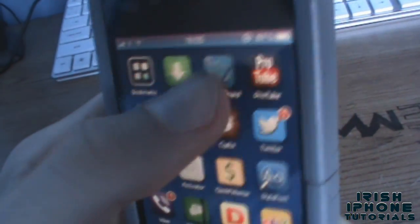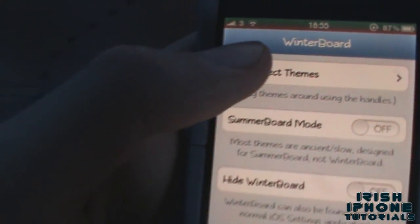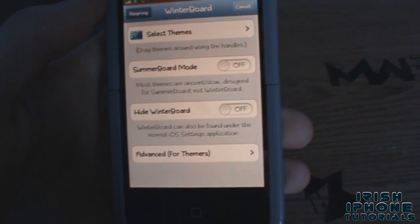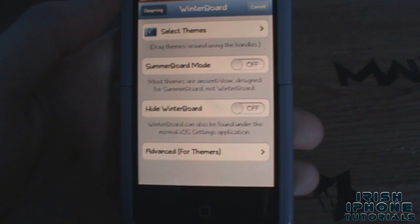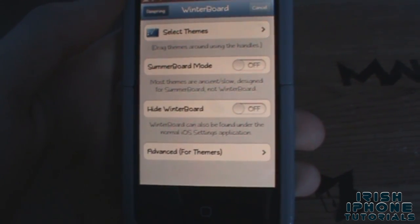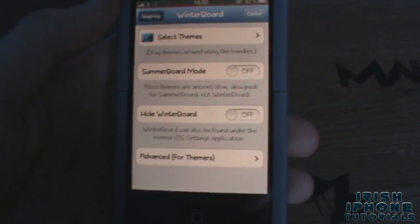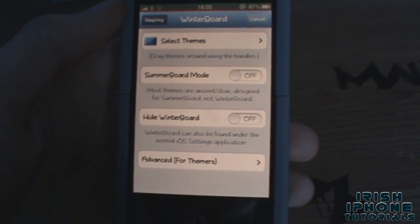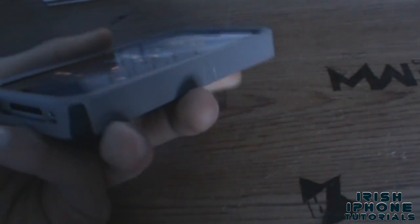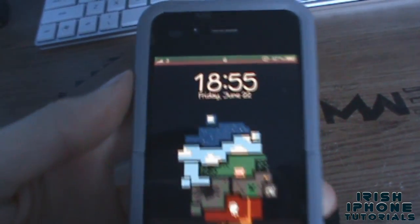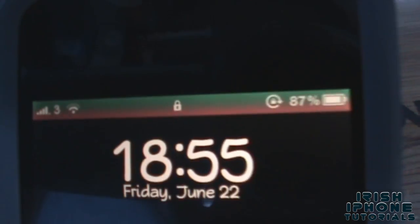Now what we have to do is respring. I'm just gonna do this respring — just wait for the respring. You can respring any way you want, that's just how I do it. As you can now see, it's a green and red bar.